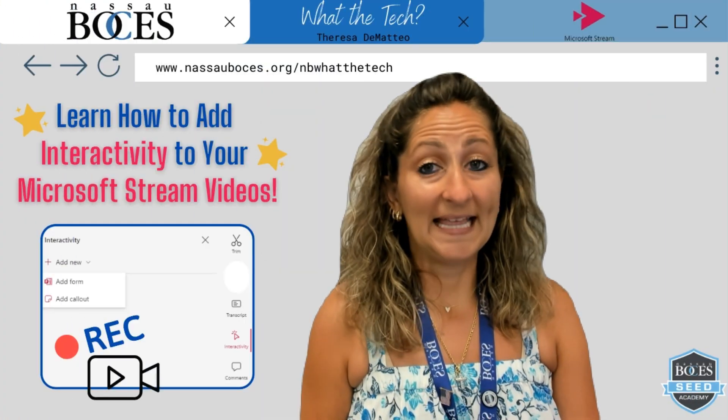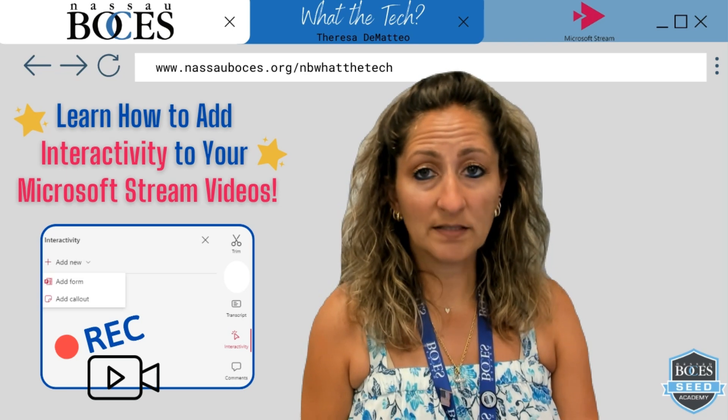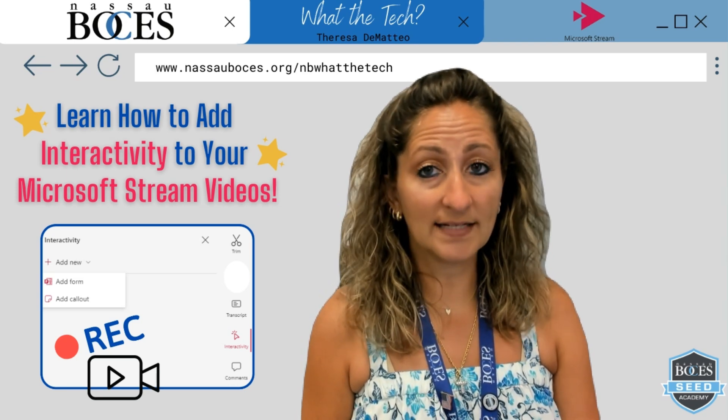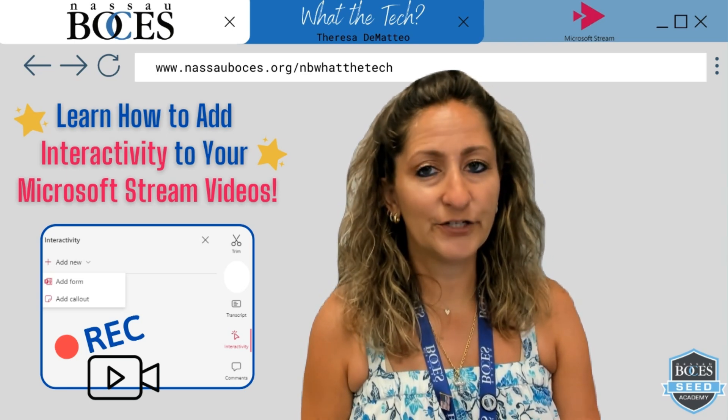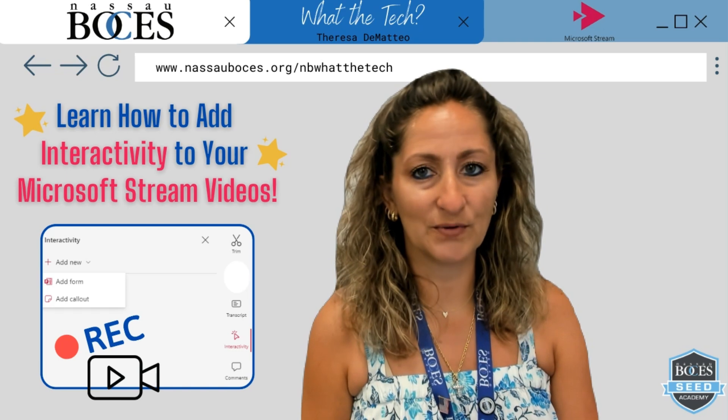Hello, in this video you are going to learn how to add interactivity into your Microsoft Stream videos.